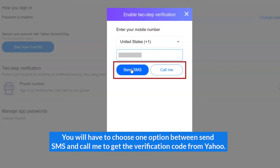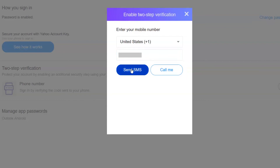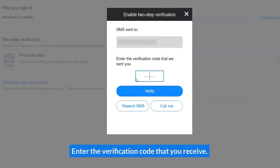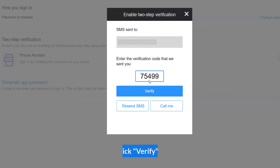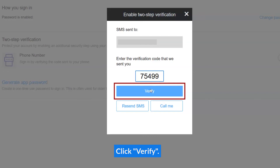You will have to choose one option between Send SMS and Call Me to get a verification code from Yahoo. Enter the verification code that you receive, then click Verify.